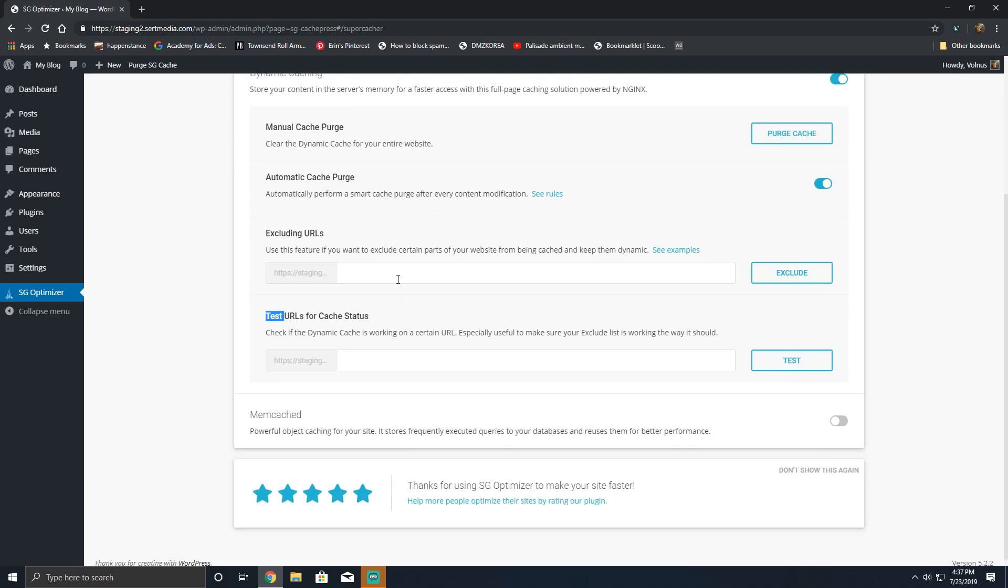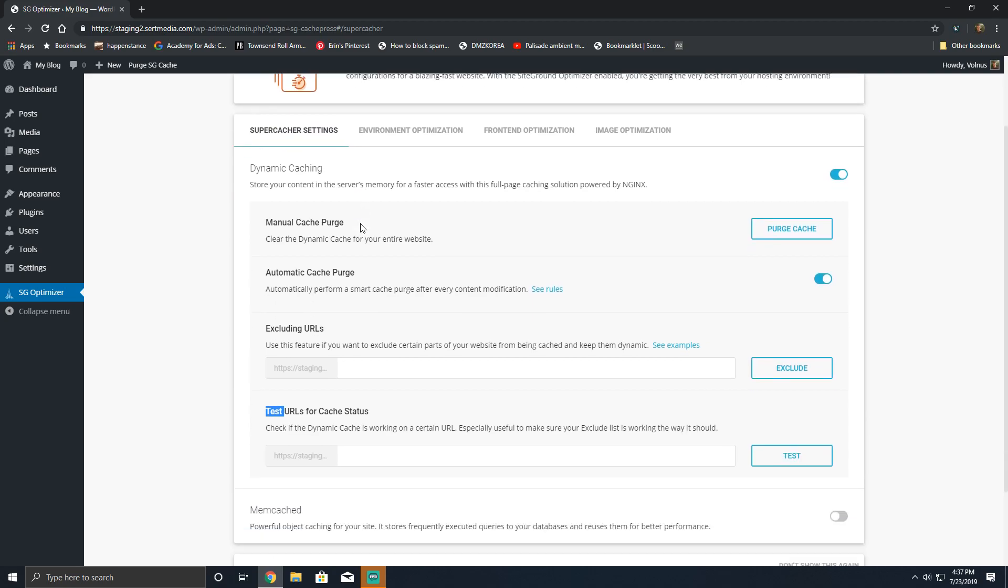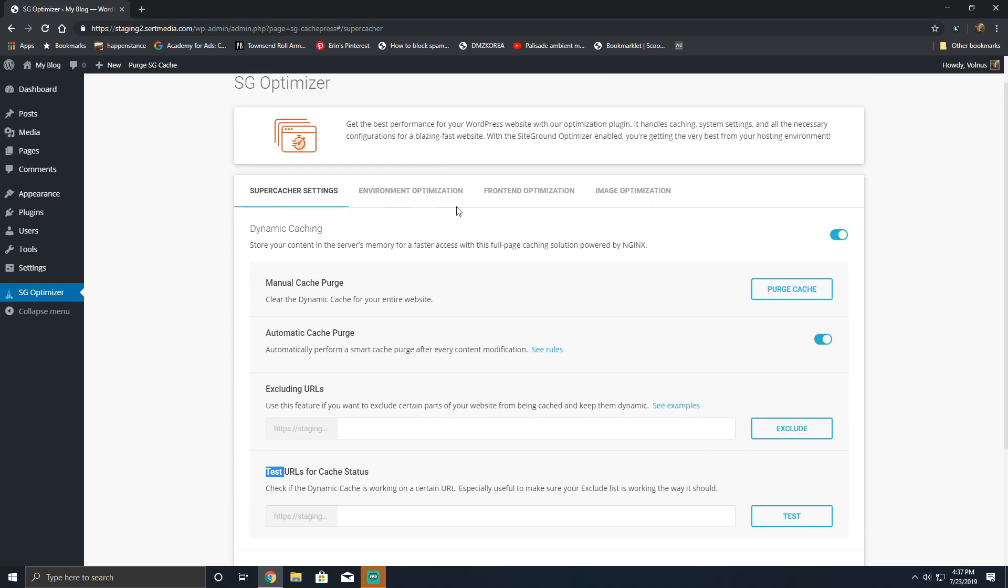Memcached has one functionality which is to cache database queries. Nginx cache serves two different functionalities, one of which you're able to control through here.